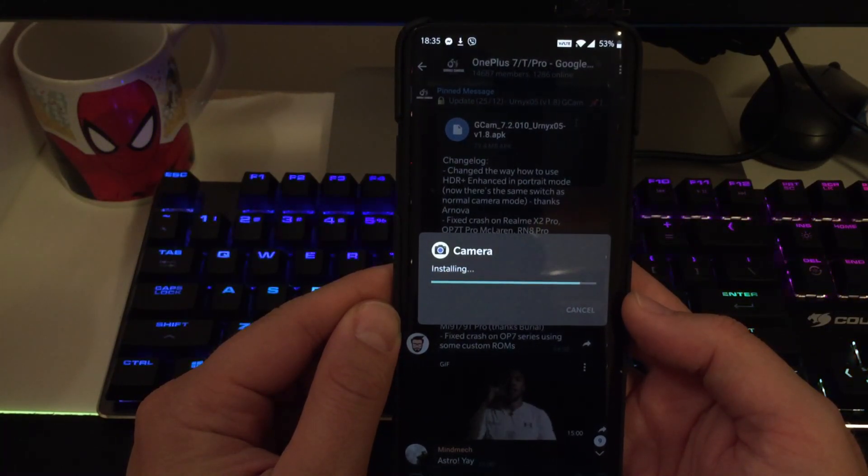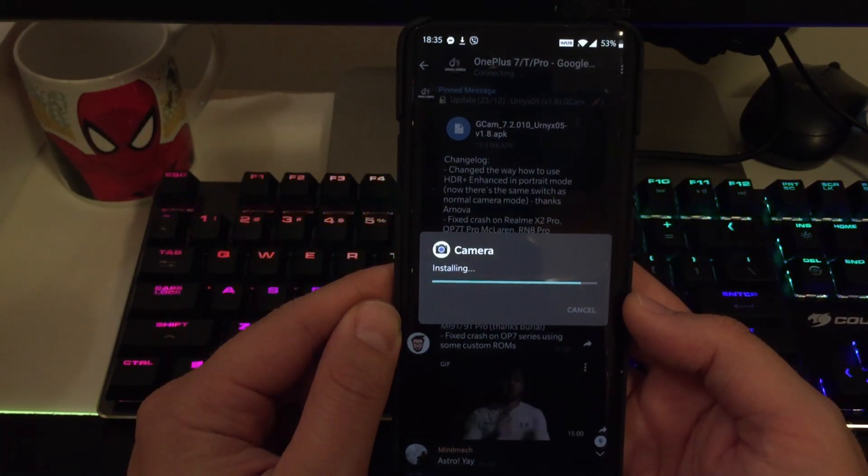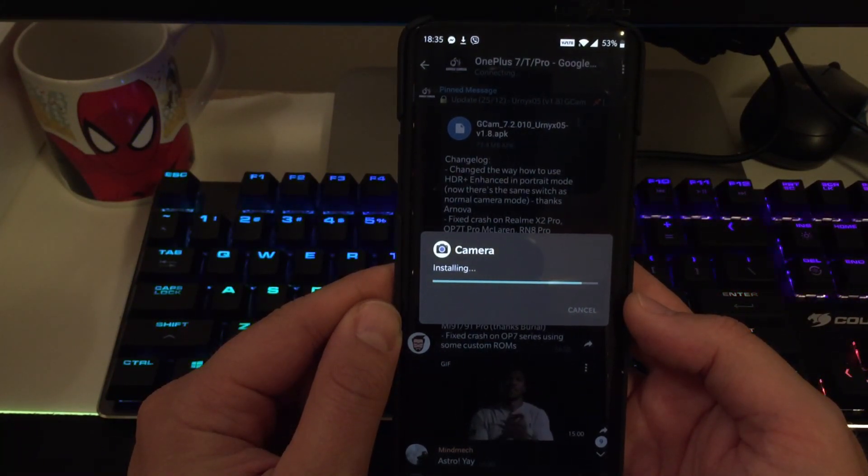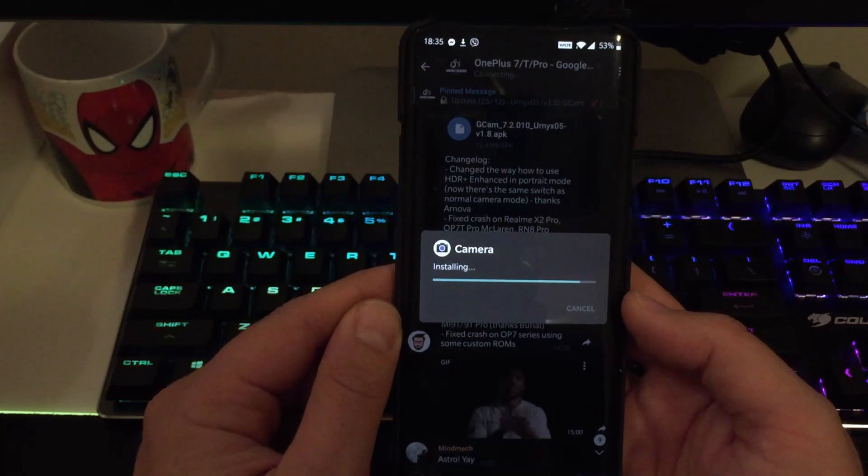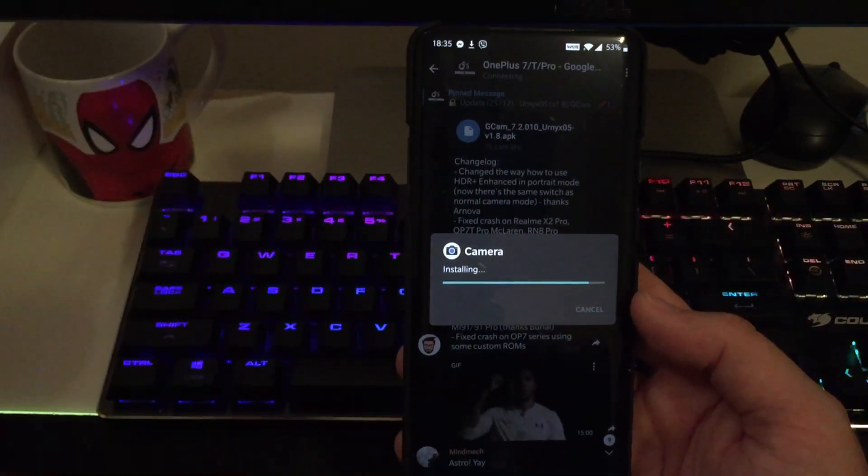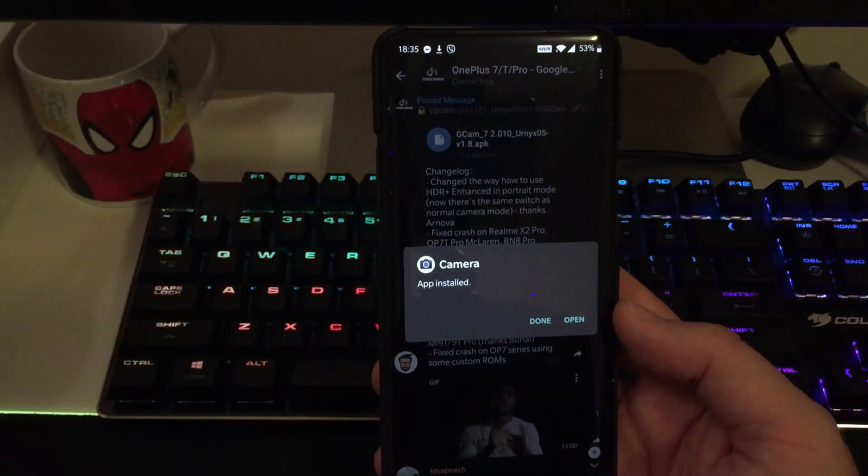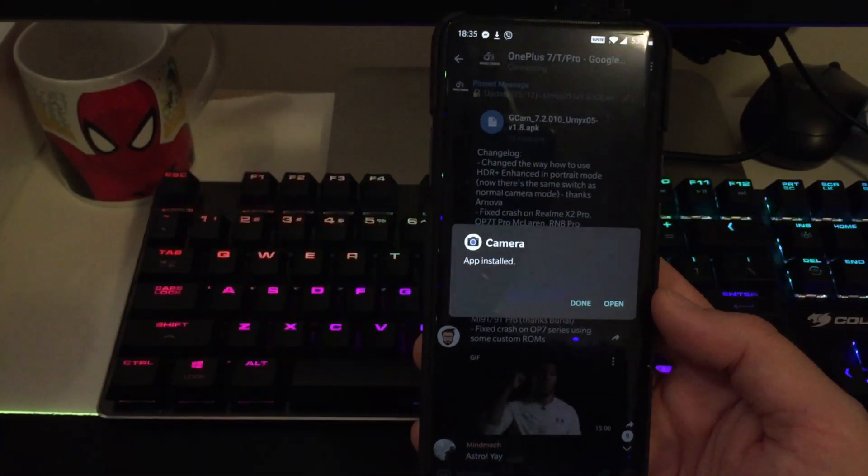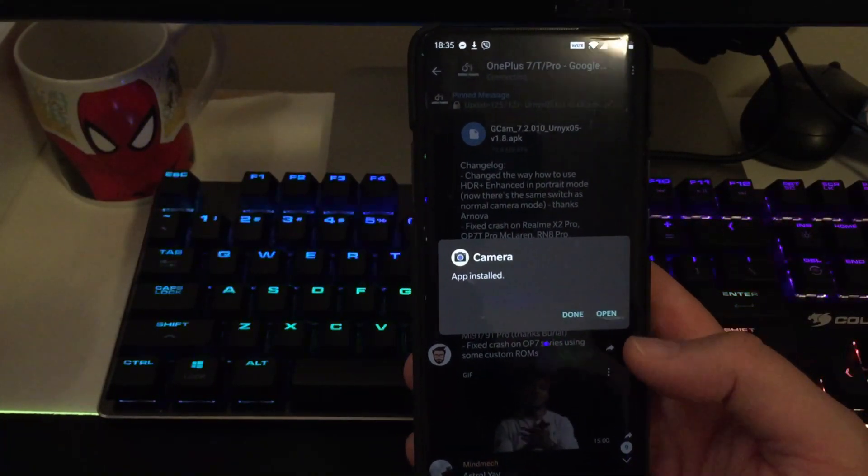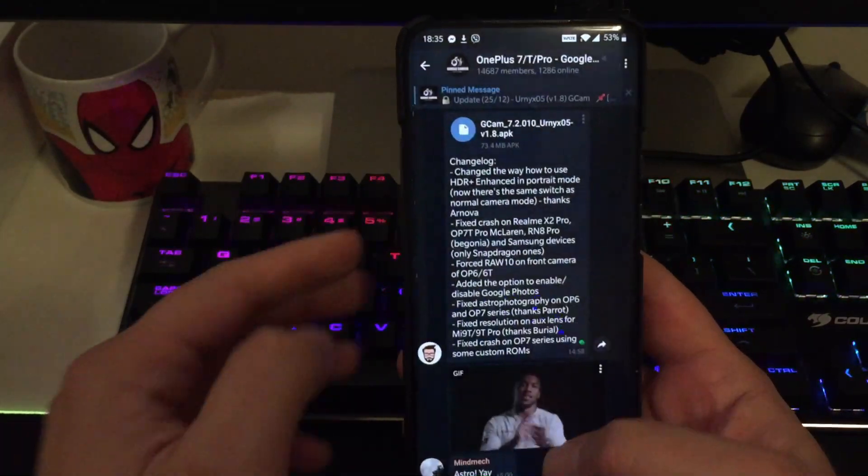Do you want to install this application? Oh, yeah, that's the Christmas gift from Urnix to everybody. Application is being installed. Change the way how to use HDR enhanced in portrait mode. Now there is the same switch as normal camera mode. And that's quite good because now it seems we can use the HDR enhanced in the portrait mode. OK, camera has been installed.